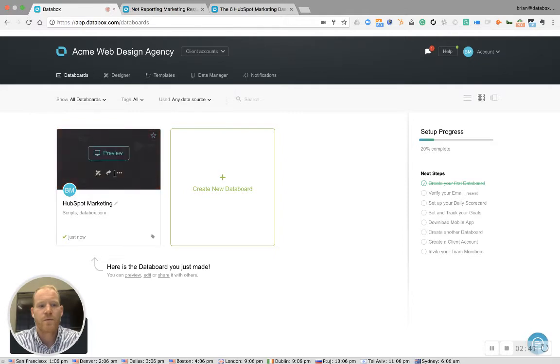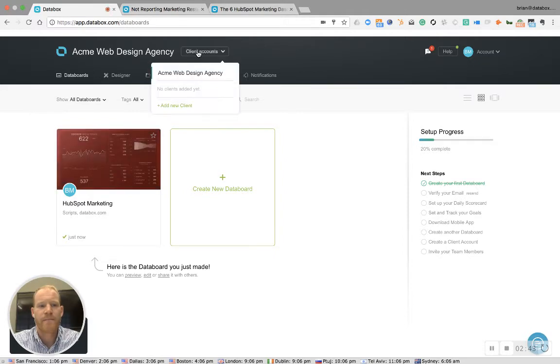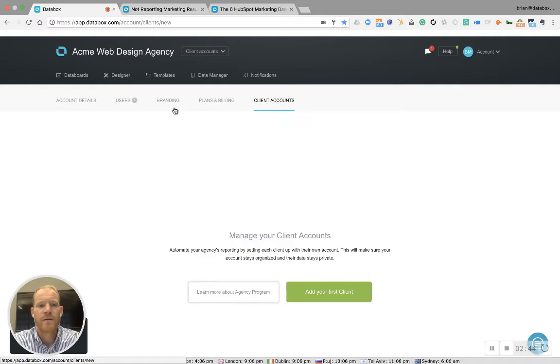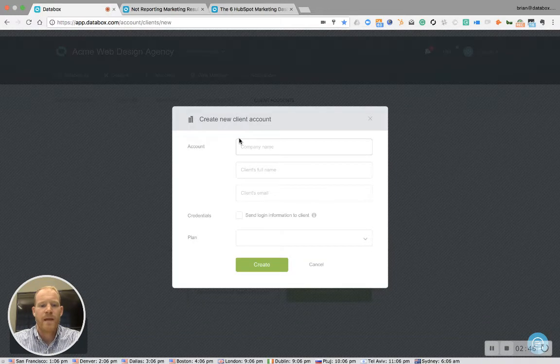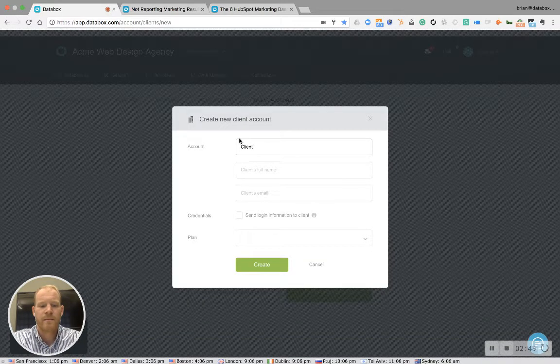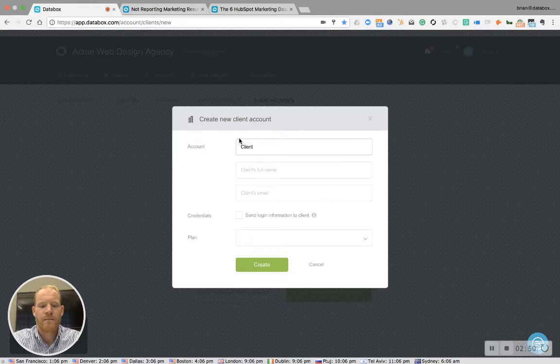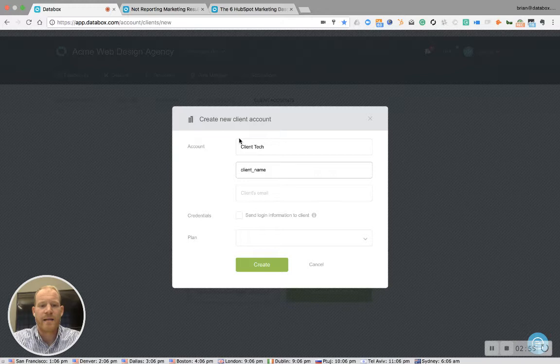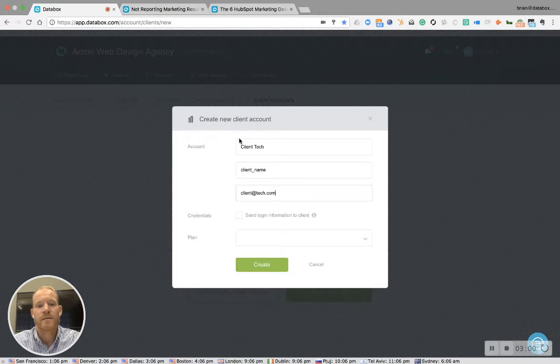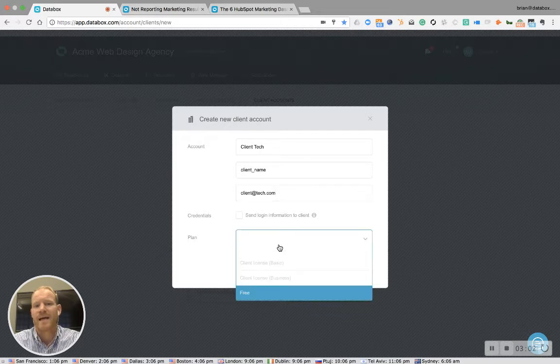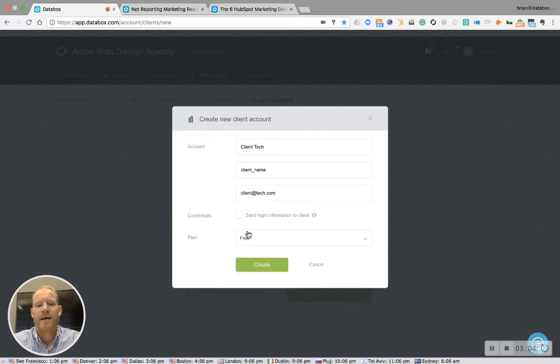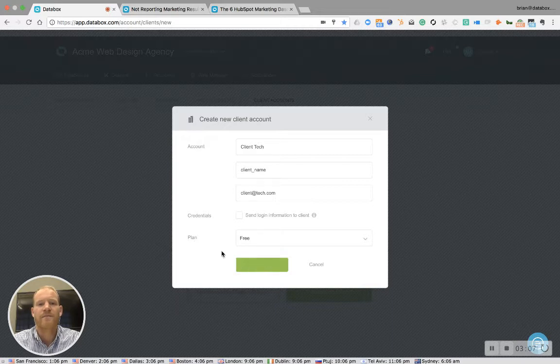Next, you can add a client at the top and enter the client's name, client tech, fake client name, and then you can add the email. This doesn't actually need to be a real email address because it's not going to send the client anything. And then we select the client plan of free.